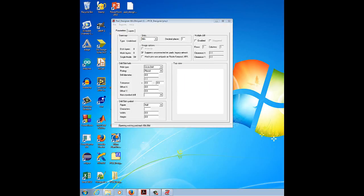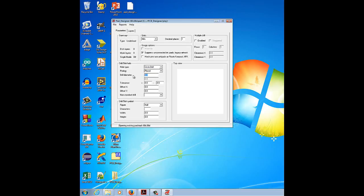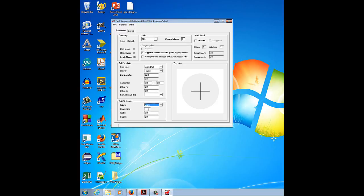In the Drill/Hole Slot section, change the hole type to circular and plated, and the drill diameter to 38mm. Set the tolerance to 0, offset X to 0, and offset Y to 0. In the drill slot symbol section, change the figure to circle, character to A, and width and height to 60c38d.